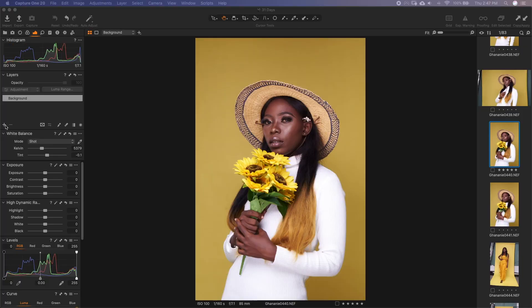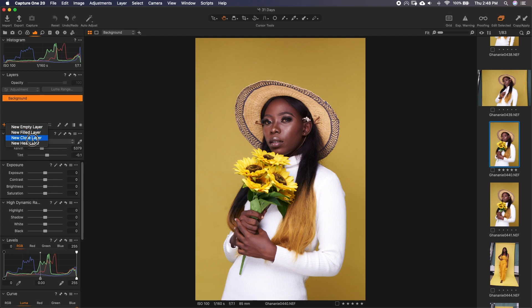Let's start with layers. Over here, if you look at this side, you realize that there is a plus with a small arrow. Anytime you see a plus with an arrow, it means there is something more. So when you click and hold, it gives you a context menu. We have new empty layer, new field layer, new clone layer, new heal layer — they all have their purposes. We'll be talking about these two for now. New empty layer just does exactly that — it gives you an empty layer. A new field layer gives you a layer that has the mask already selected for the full image.